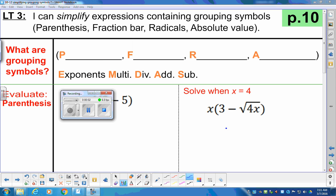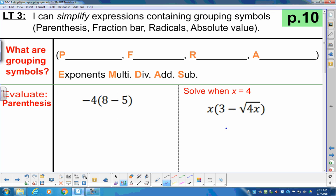Hey, 8th grade. Our learning target today is: I can simplify expressions containing grouping symbols. We have parentheses, fraction bars, radicals, and absolute values. Those are our order of operations grouping symbols.